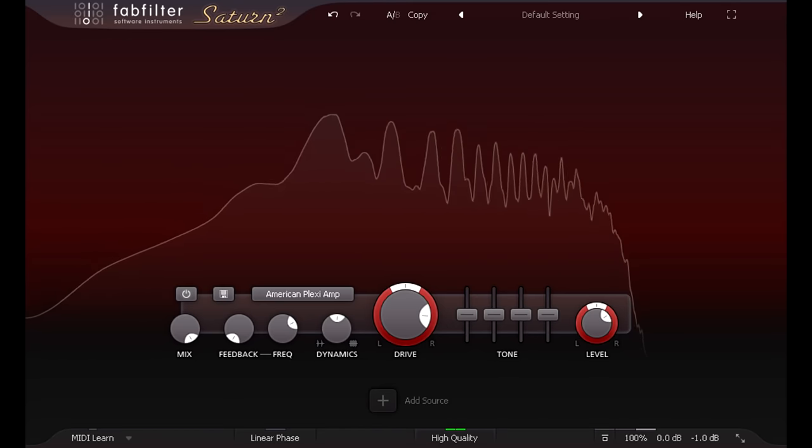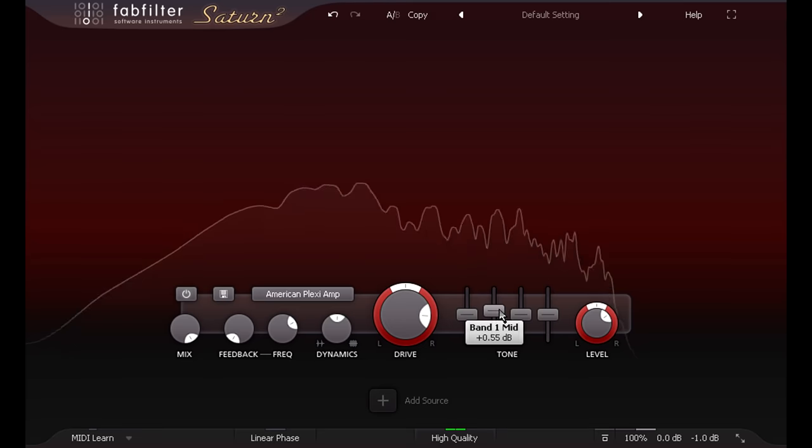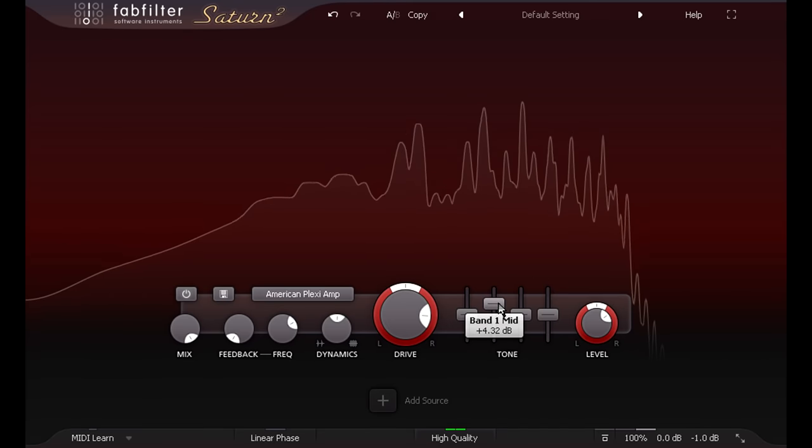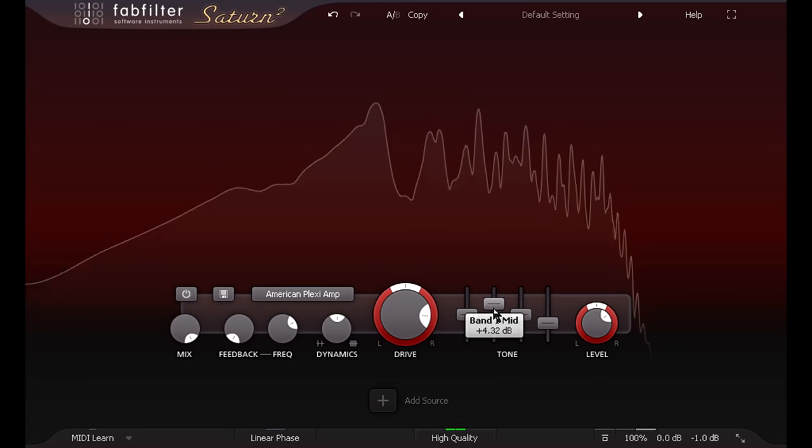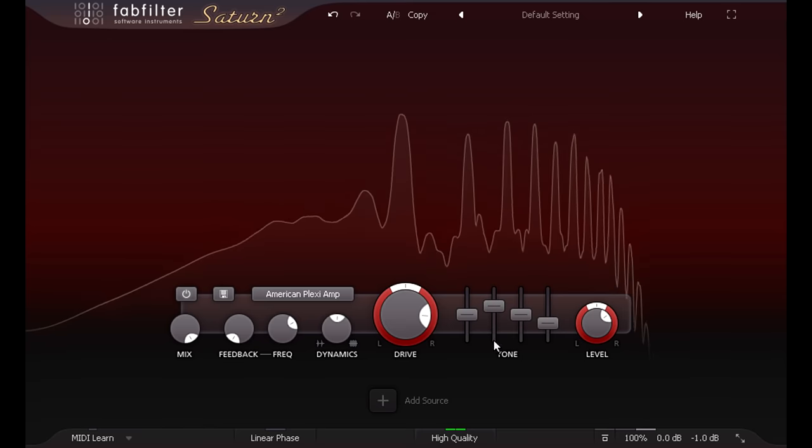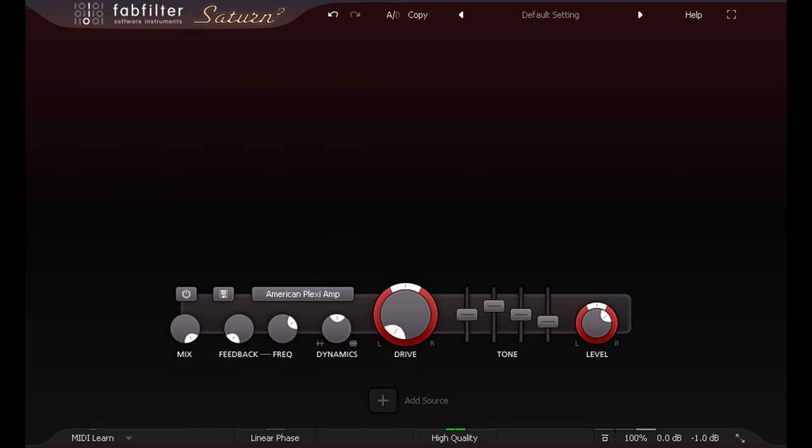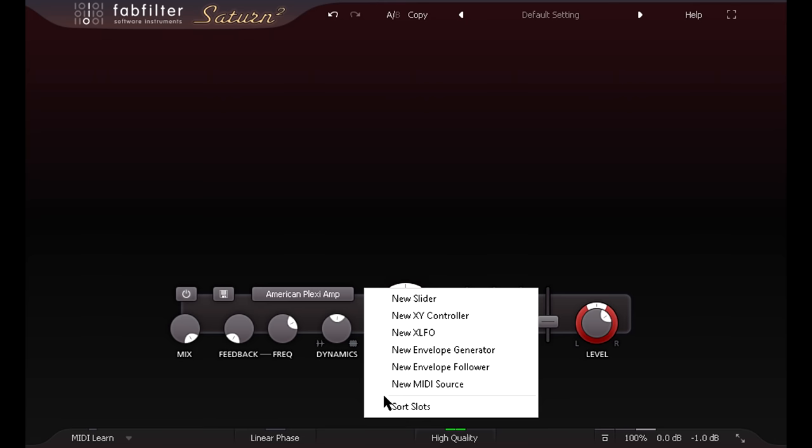You can tweak the tone of the amp using the four bands of EQ provided. But you can also use the modulation options to change the response in more complex ways. Let's add an envelope follower.